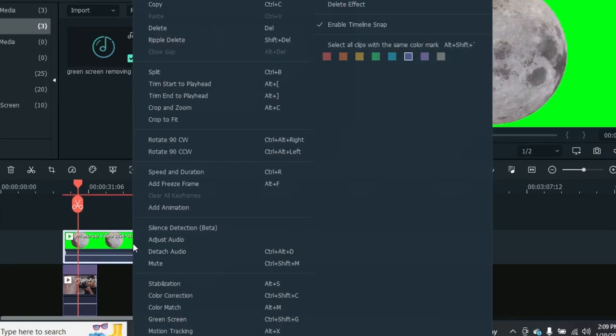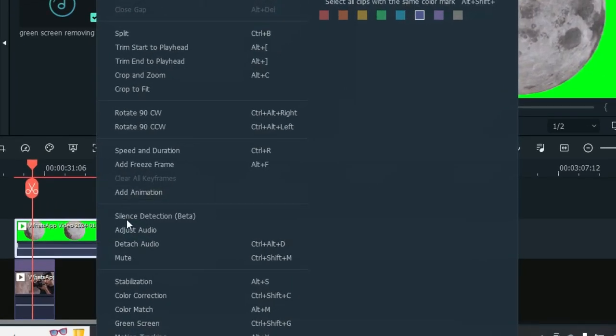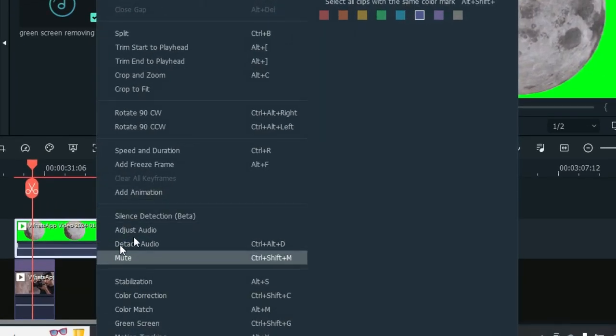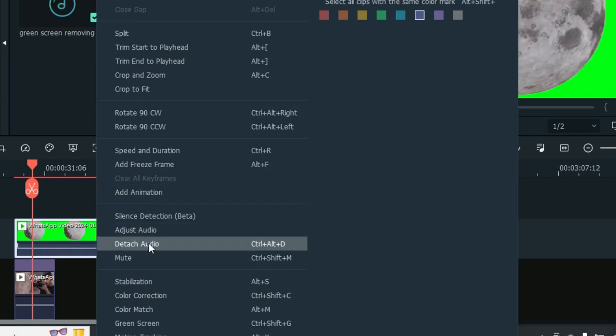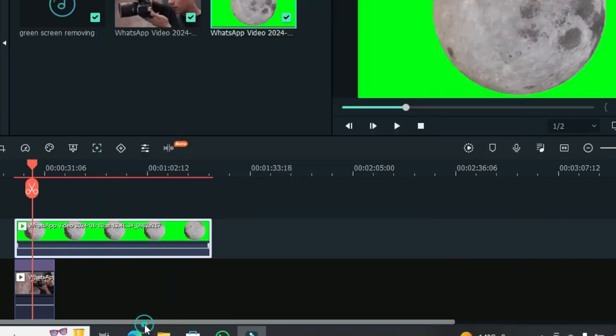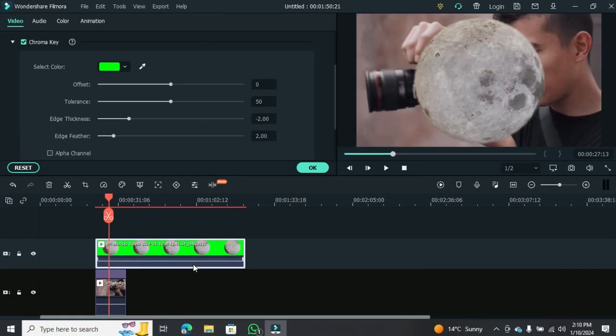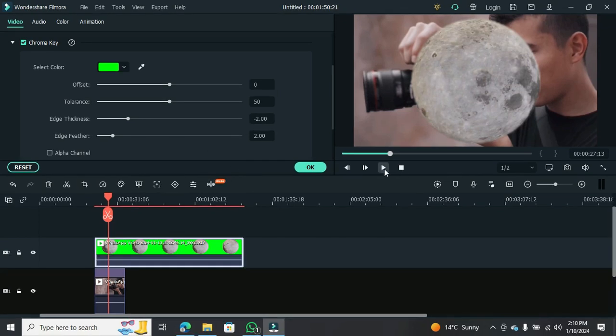Here comes the magic part, removing the green screen. Just right-click on the green screen clip, and there it is, the green screen option. Click on it, and voila. Your green background is gone.